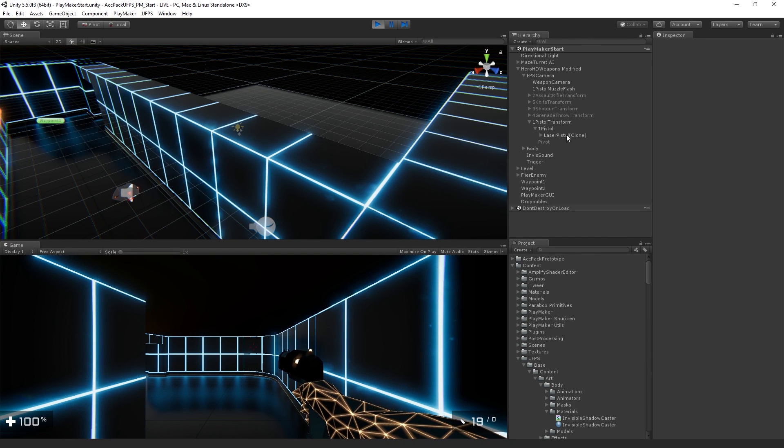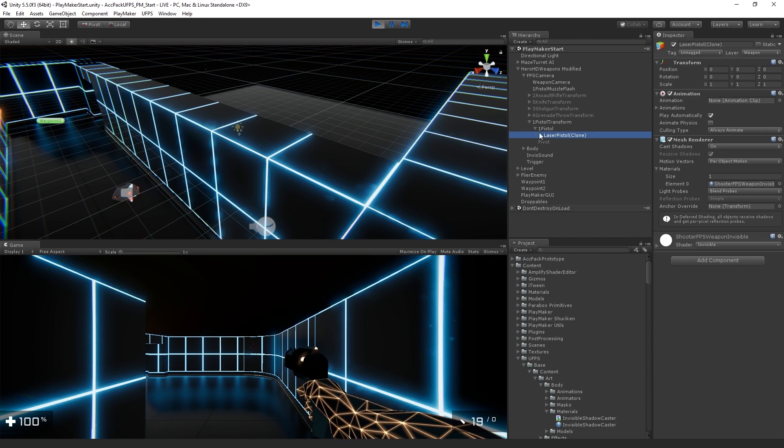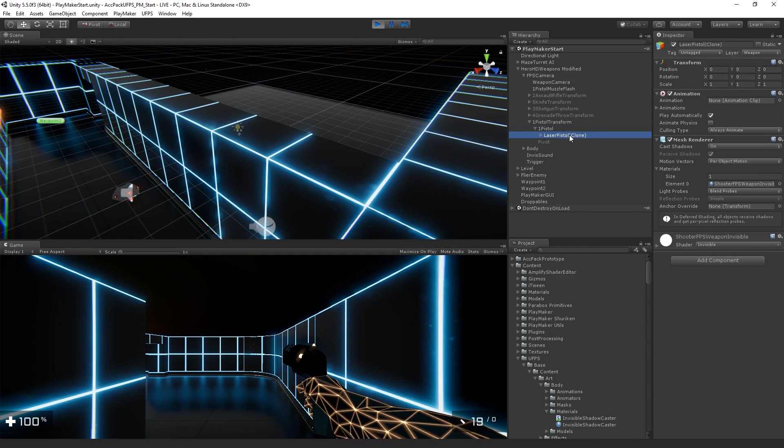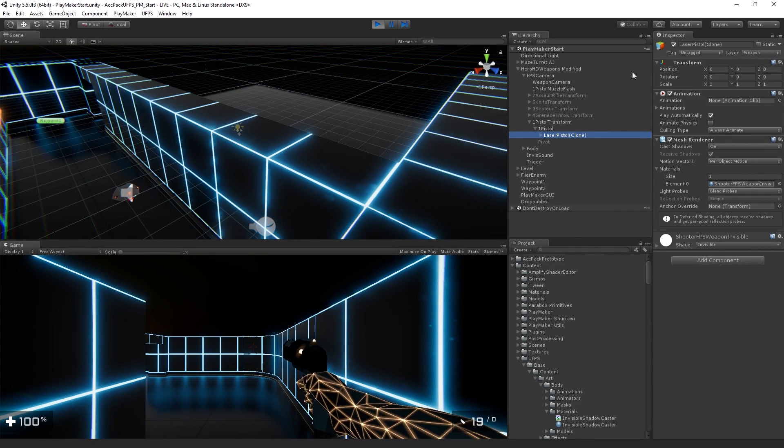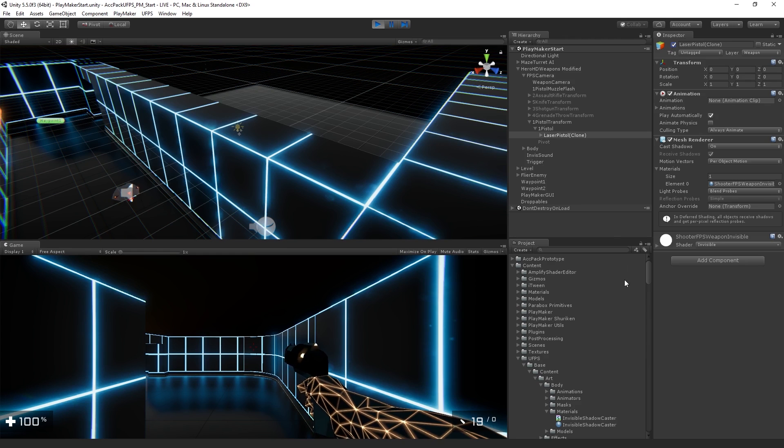And so what we can see is that when we enter play mode, we have the laser pistol clone object which is spawned in. And this is our arm.